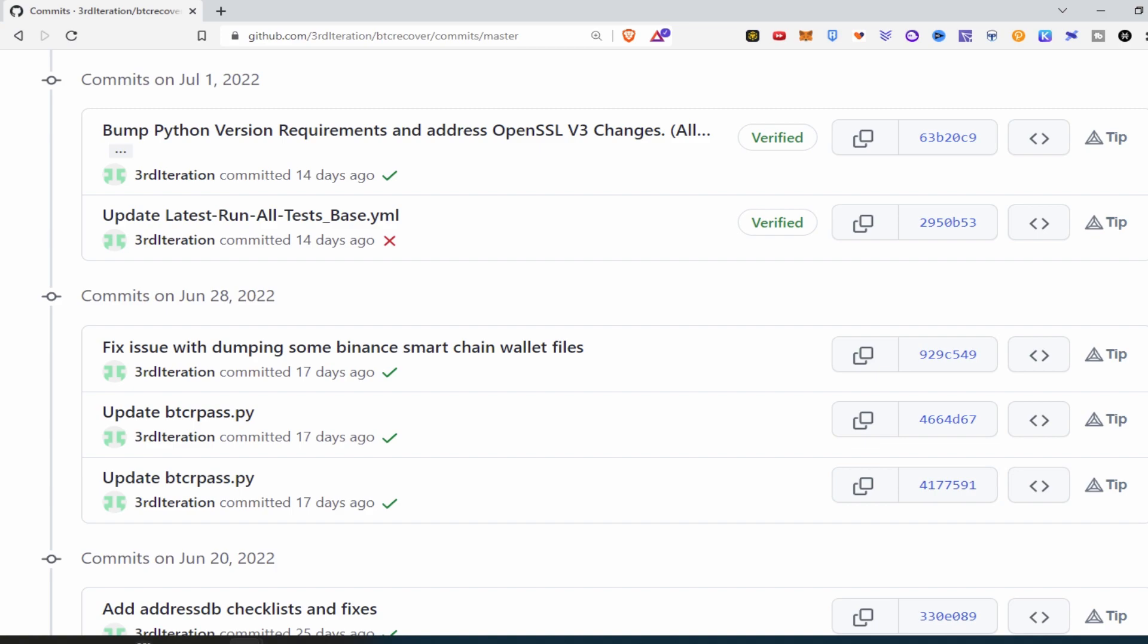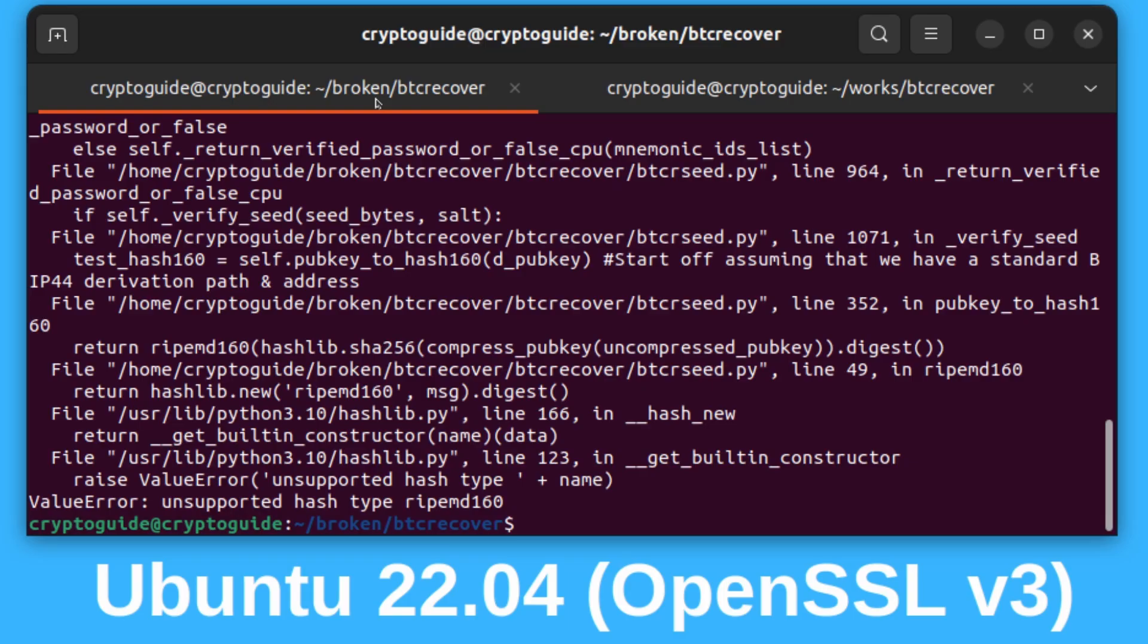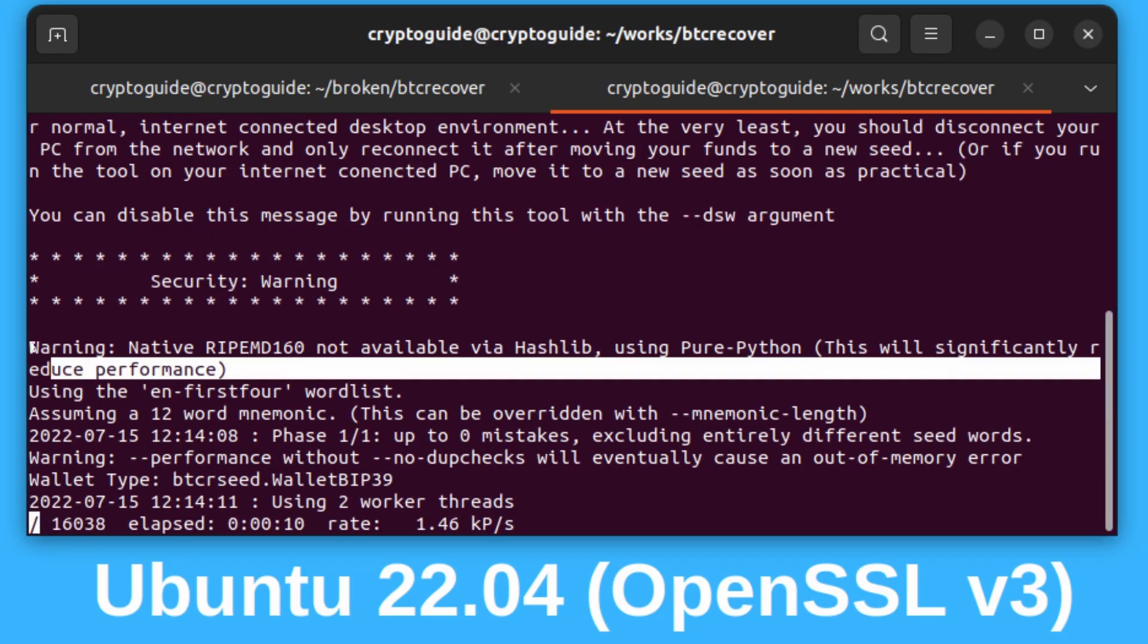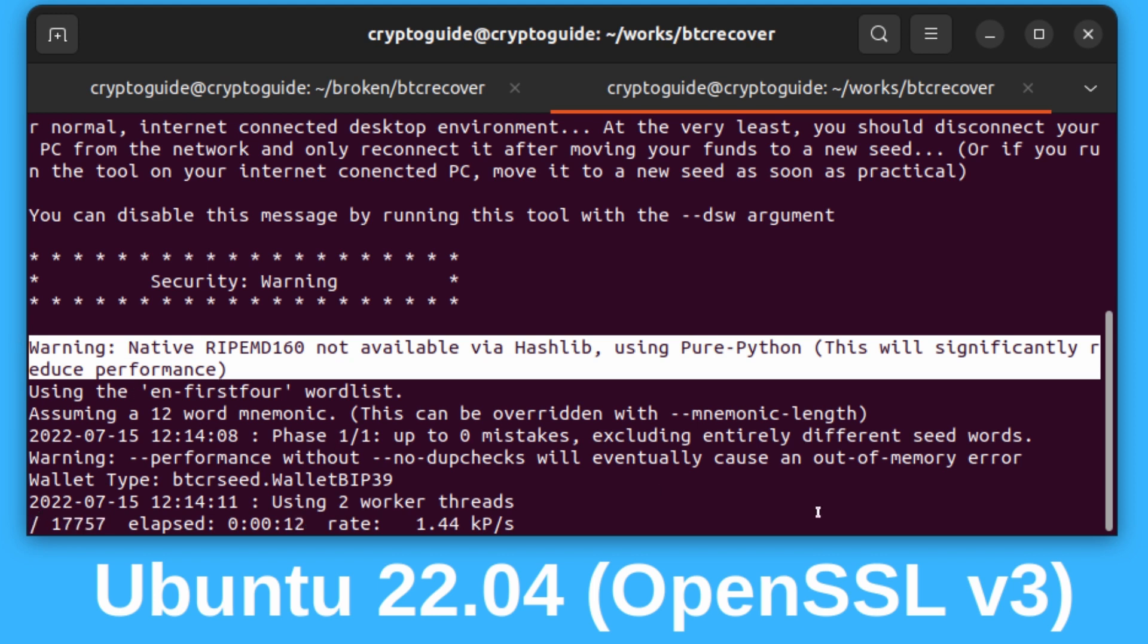I pushed some updates to fix this earlier this month. Rather than giving you this message, it will at least work and throw you a warning telling you about this change.